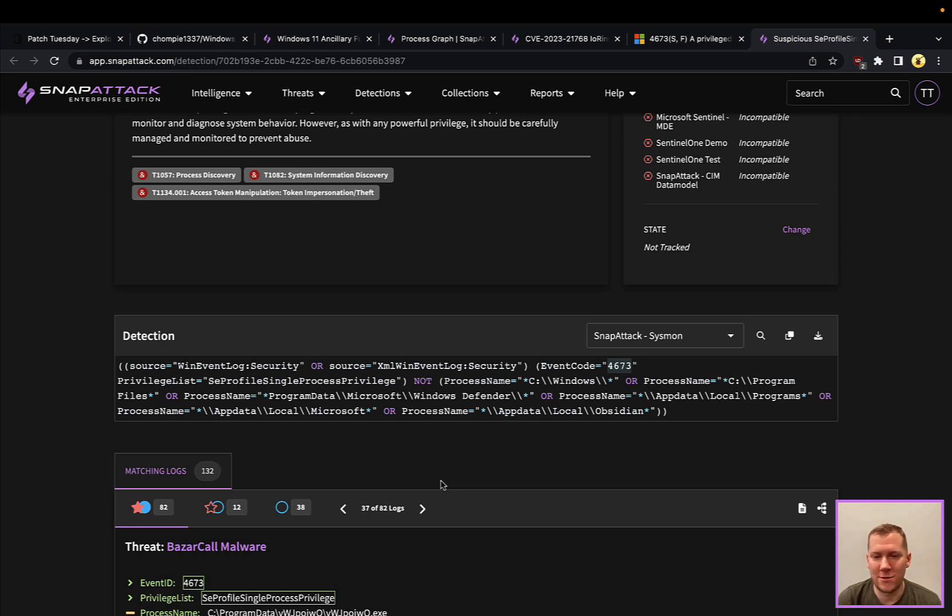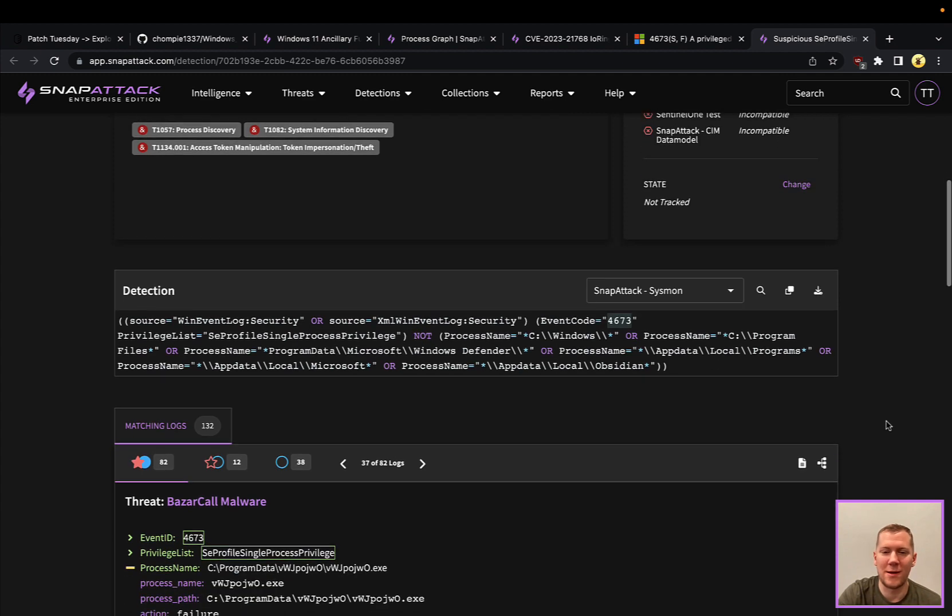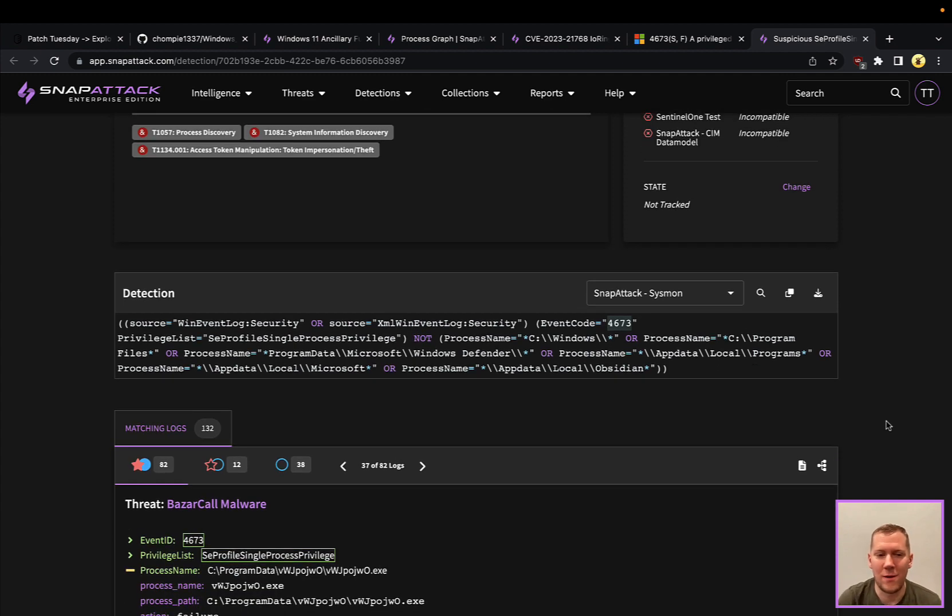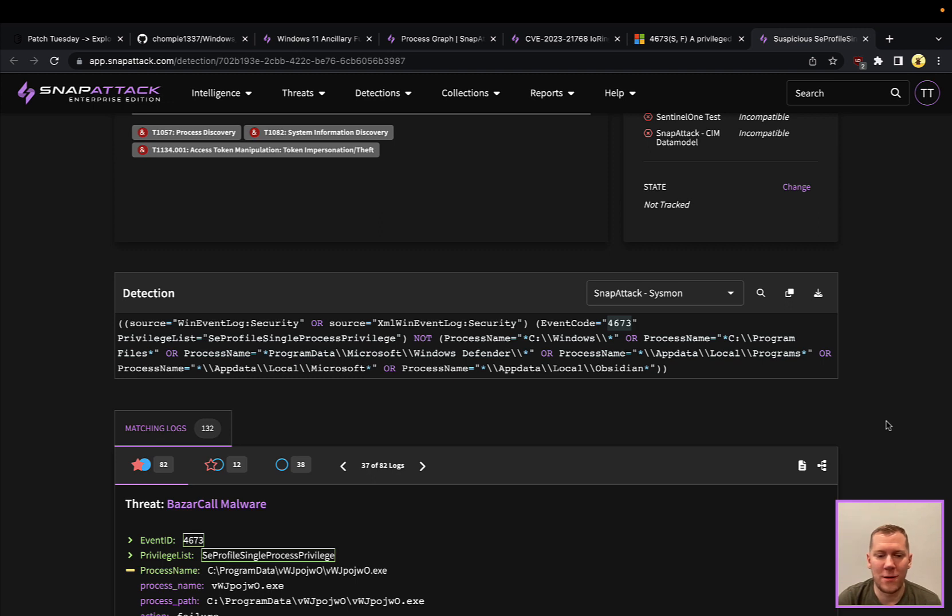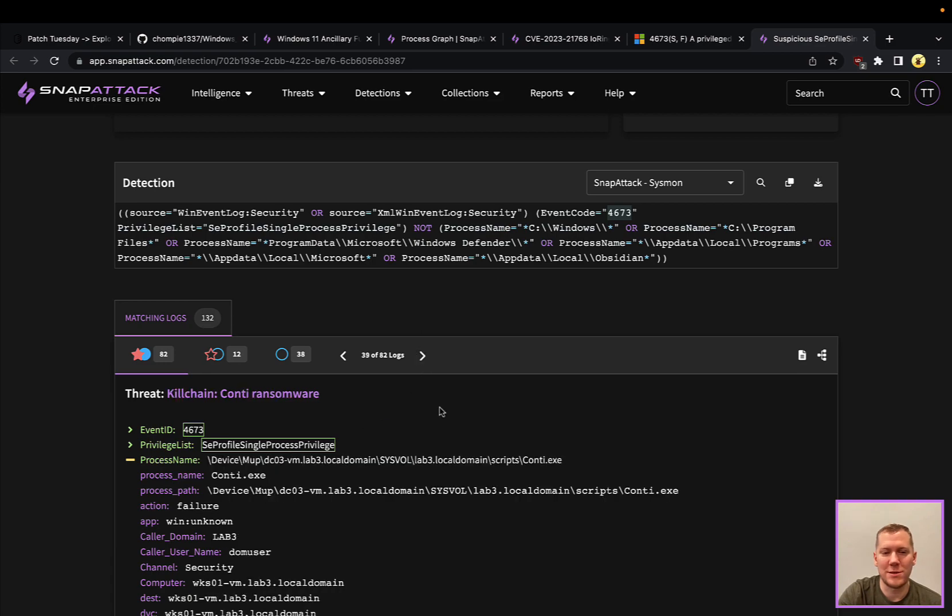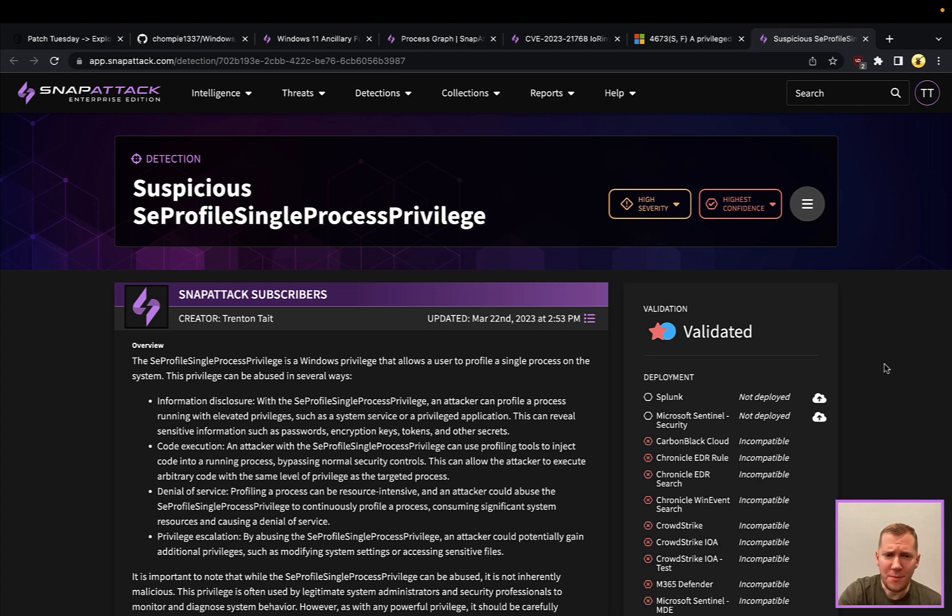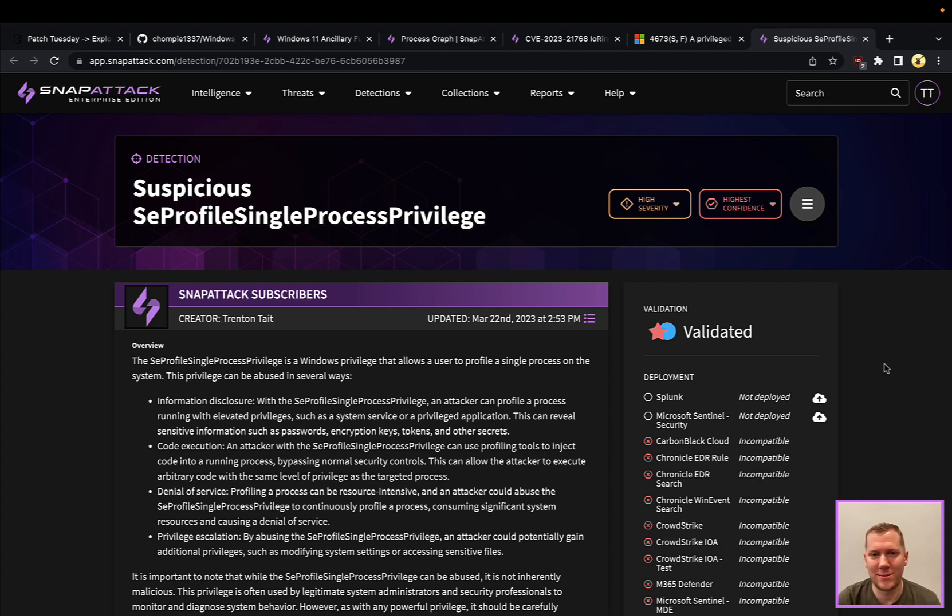This could be a very interesting way to take a look at what sort of things are using this privilege. There's probably going to be some whitelisting and false positives that we have to do here. You can already see in this detection, we're excluding certain things and common Windows paths and other sort. But really taking a look at what is that process name that is calling this privilege is definitely very interesting to see here. You could definitely do a threat hunt with this detection, and you might even uncover some things besides CVE-2023-21768.